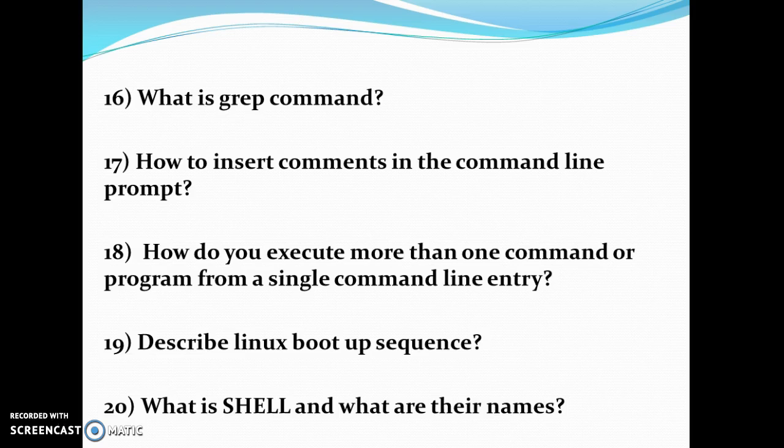Nineteenth, describe the Linux bootup sequence. Twentieth, what is a shell and what are their names?